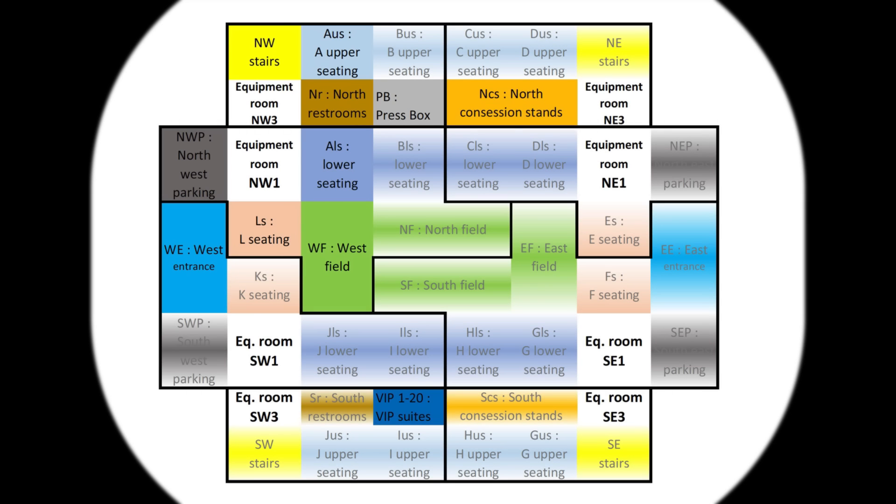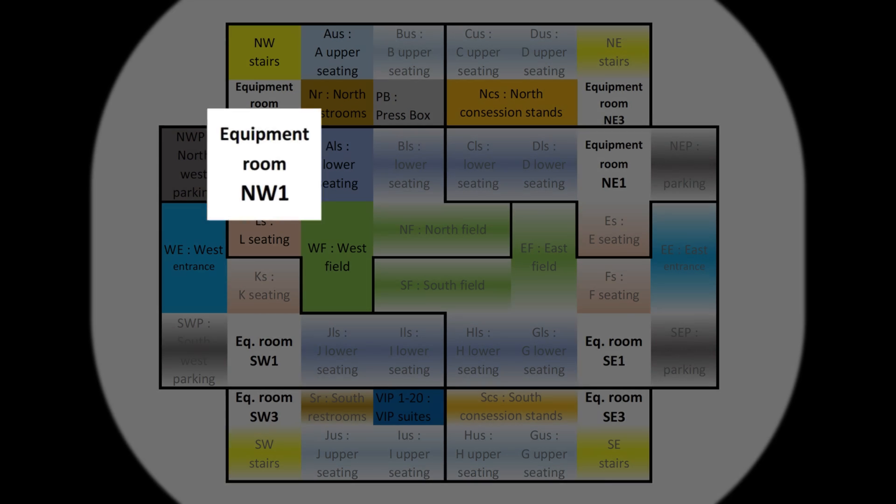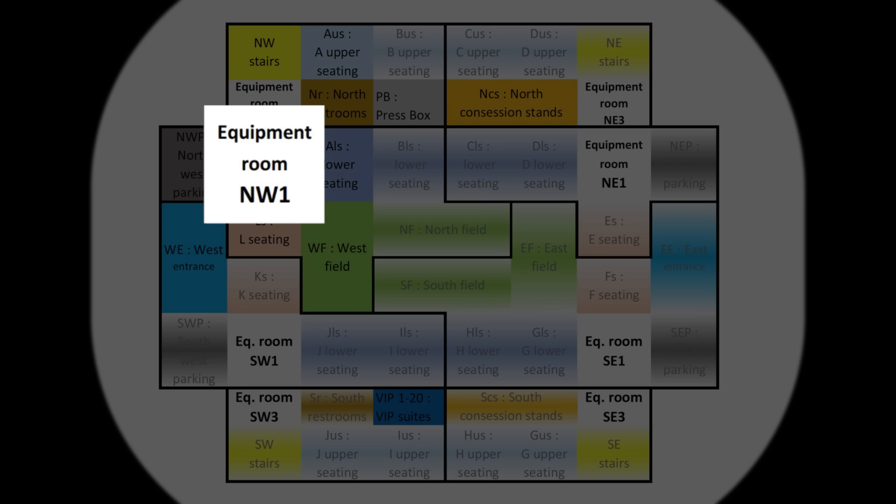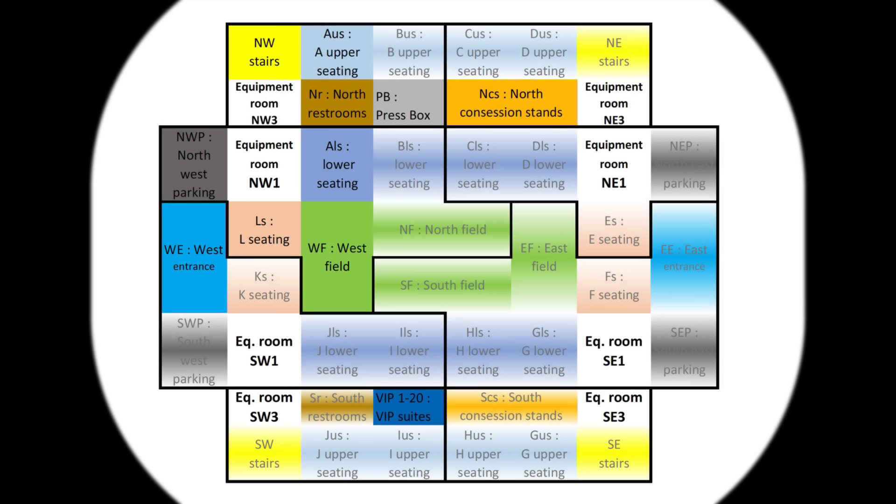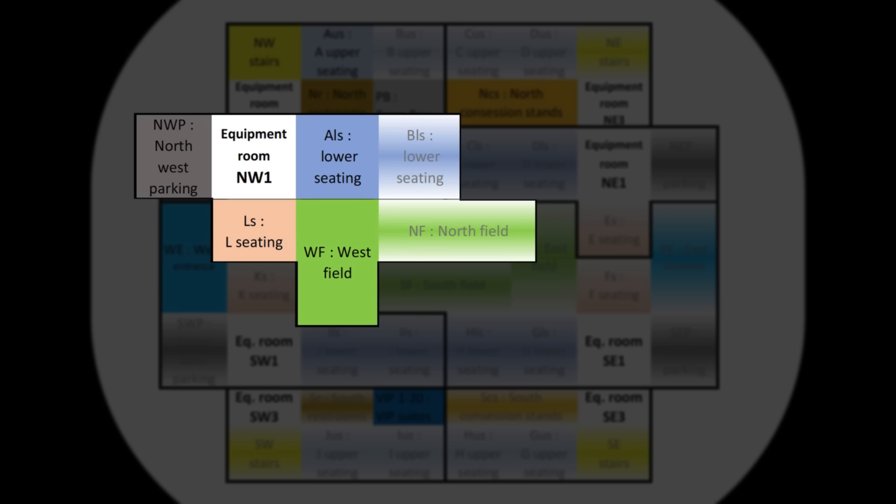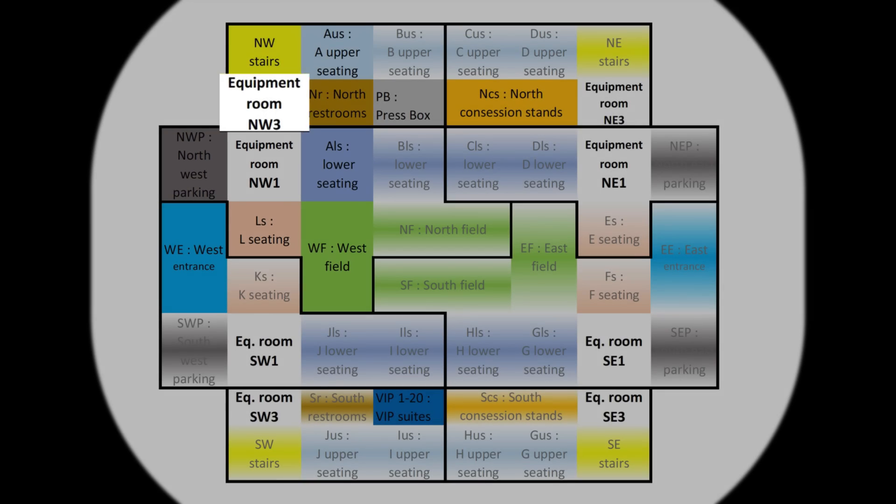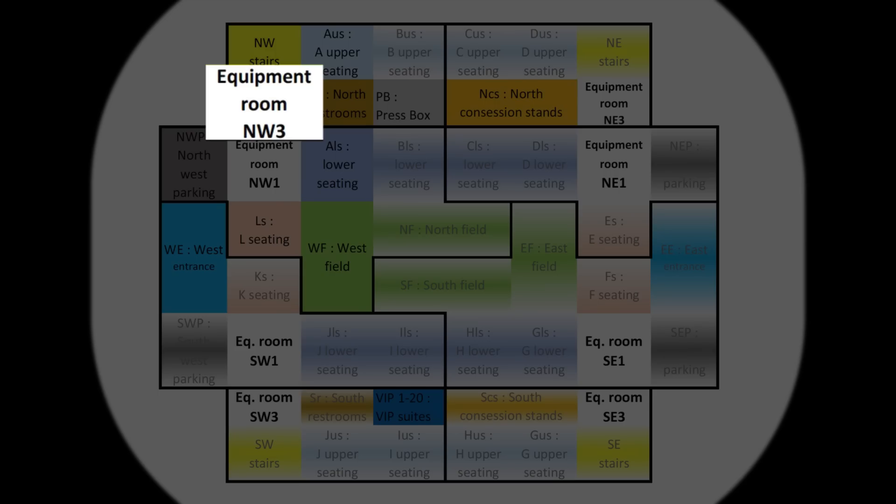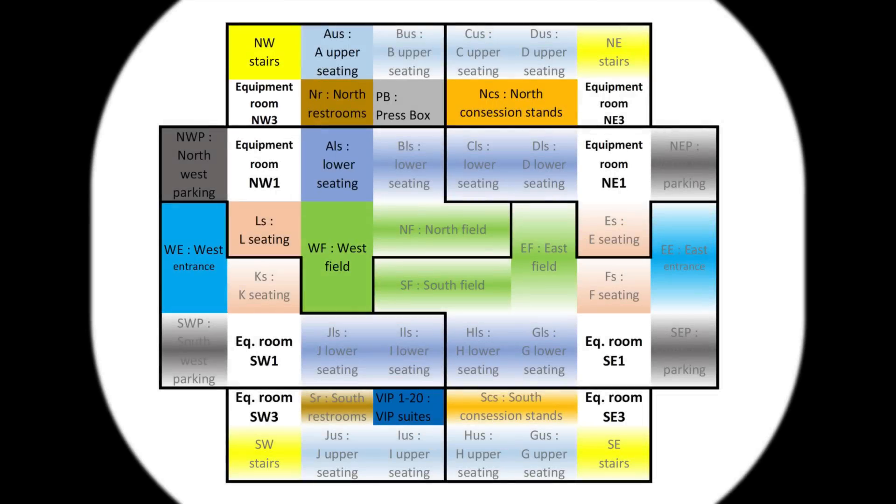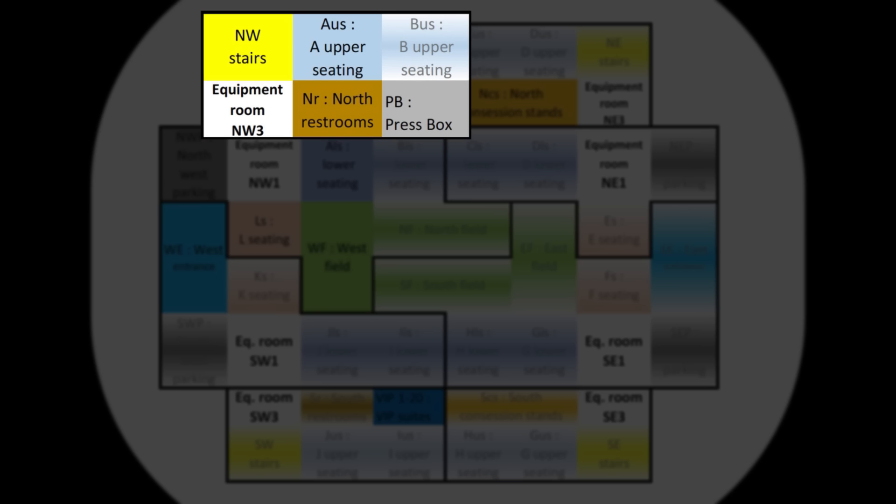All zones driven from equipment room northwest one here are within this black contour. All zones driven from the northwest room on level three, NW3, are within this box here.